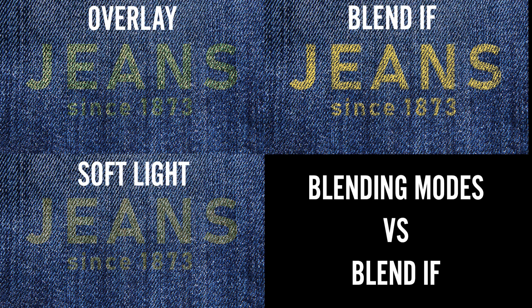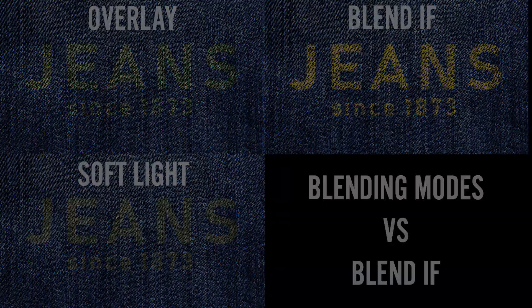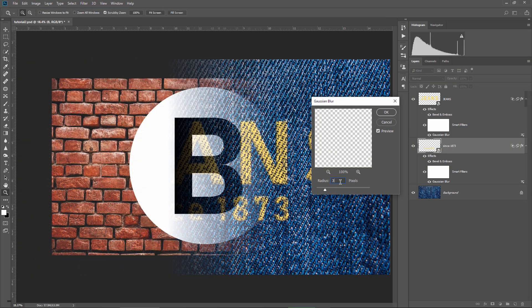And the final result looks very good and realistic. On the left you can see how the text appeared when we used the blending modes: overlay on top and soft light at the bottom. And on the right side, the blend if method, which in my opinion is the best. It's looking so good.